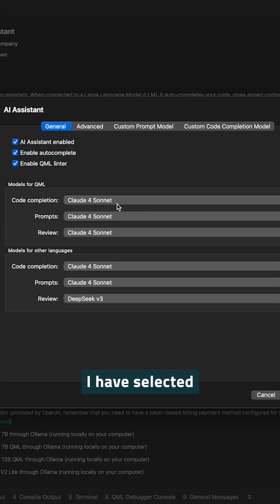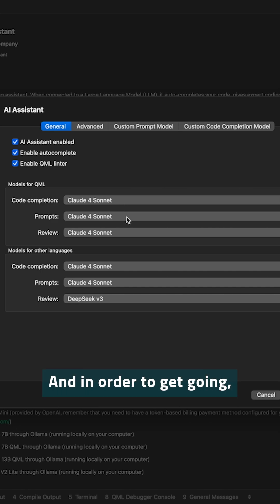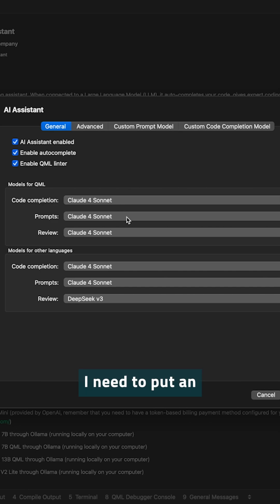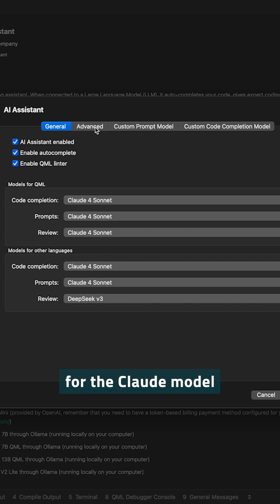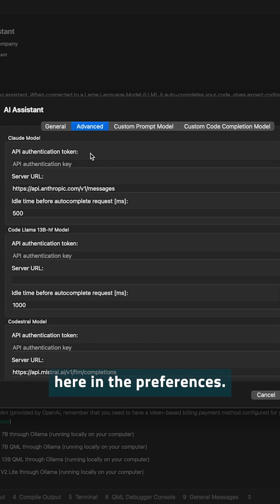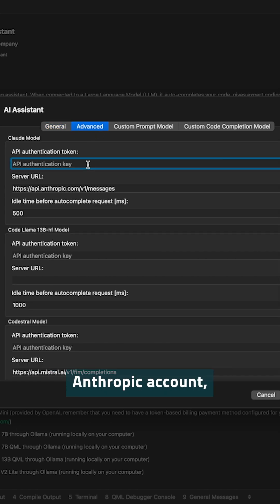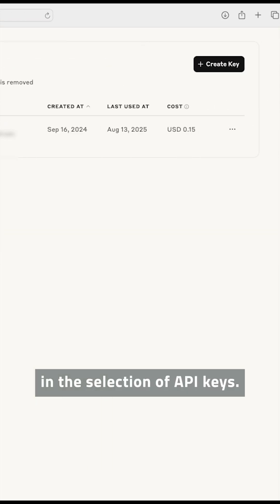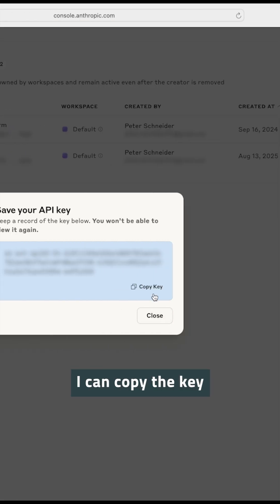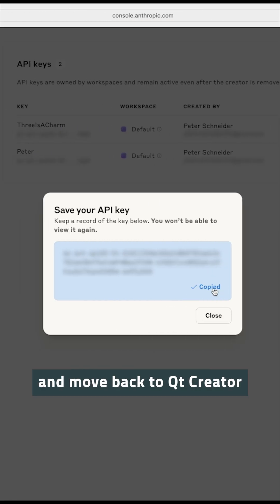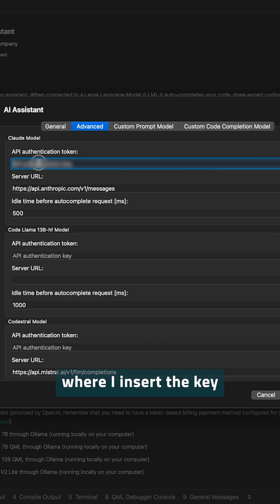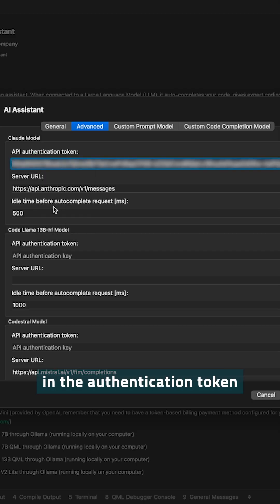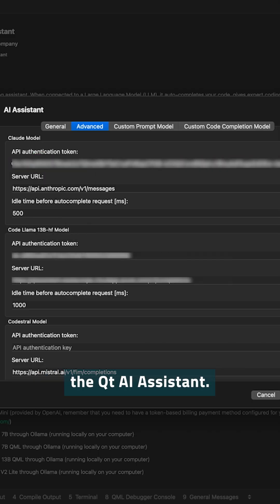I have selected Claude Sonnet to use for all use cases, and in order to get going, I need to put an authentication key for the Claude model here in the Preferences. If I go now to my Anthropic account, in the selection of API keys, I can generate a key. I can copy the key and move back to Qt Creator, where I insert the key in the authentication token, and I can start using the Qt AI Assistant.